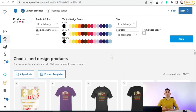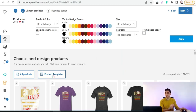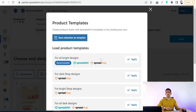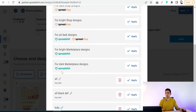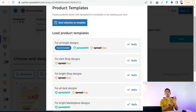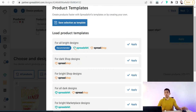Here comes the first trick to save more time while uploading your designs on Spreadshirt: instead of repeating the same product selection step for every single design, you can utilize ready-to-use product templates. Go to the 'Product Templates' button, click on templates, and apply them to upcoming designs. You can use default templates — for example, for pride designs, dark shop designs, all dark designs — or make your own custom templates specific to kids, women, men, and so on.